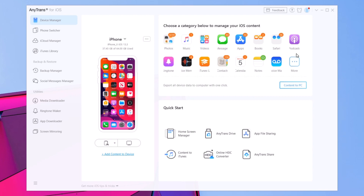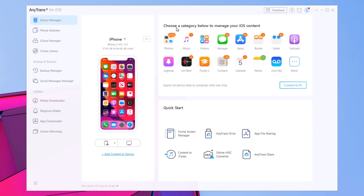So this software is called AnyTrans for iOS, and this is what it looks like — this is the home screen of the software. Right here we'll see the device management section, which will show you your device, and you will have all the different categories that you can manage: photos, music, videos, messages, apps, ringtones, voice memos — everything can be managed from here.